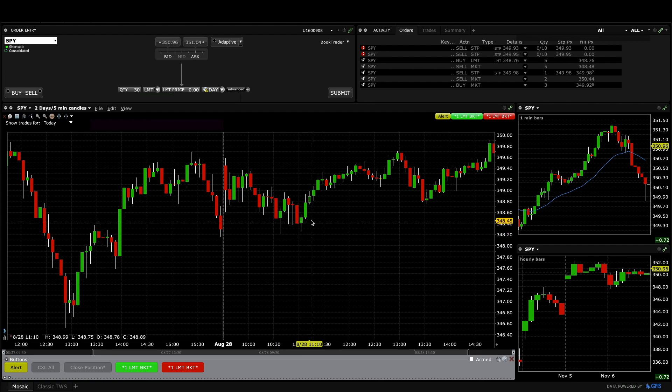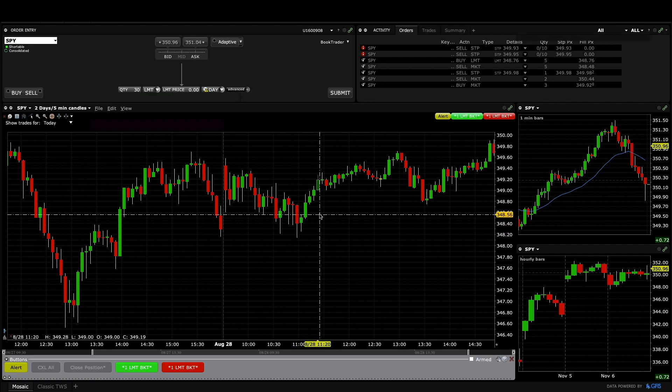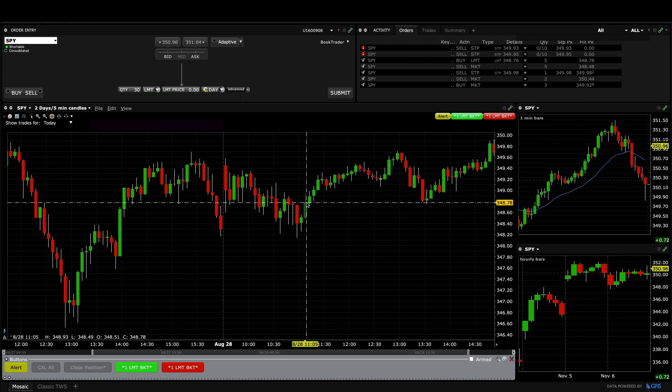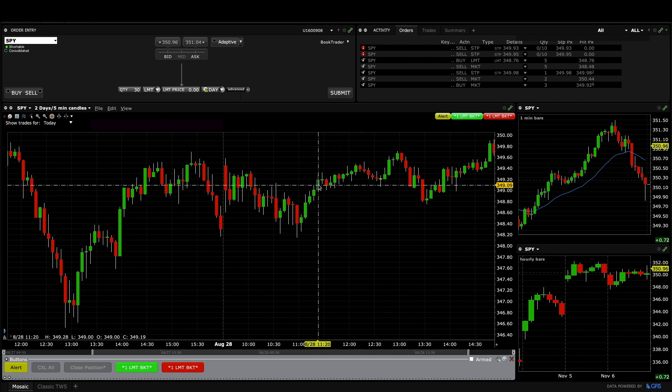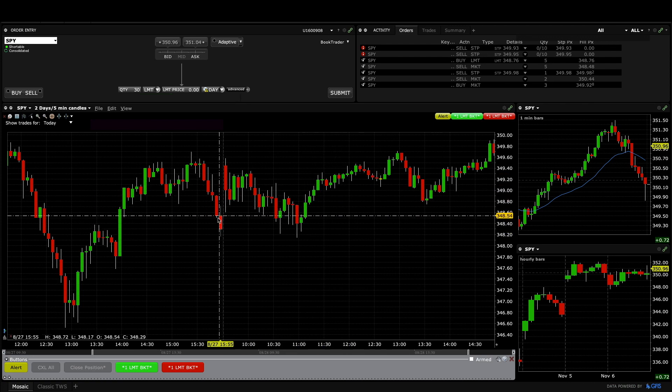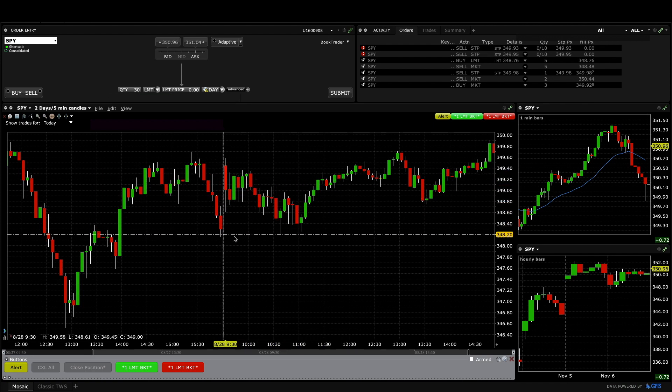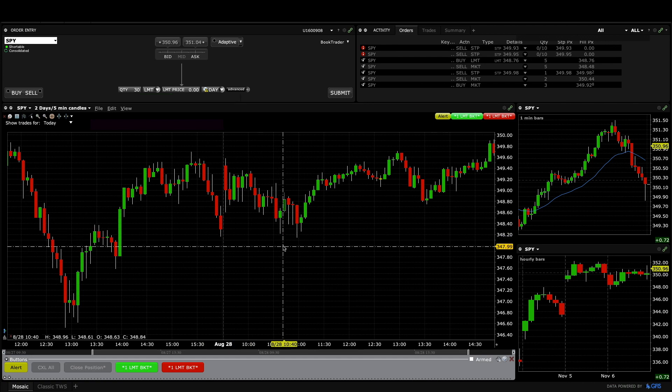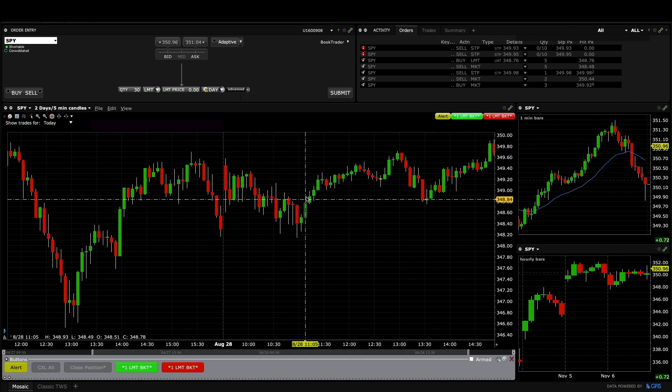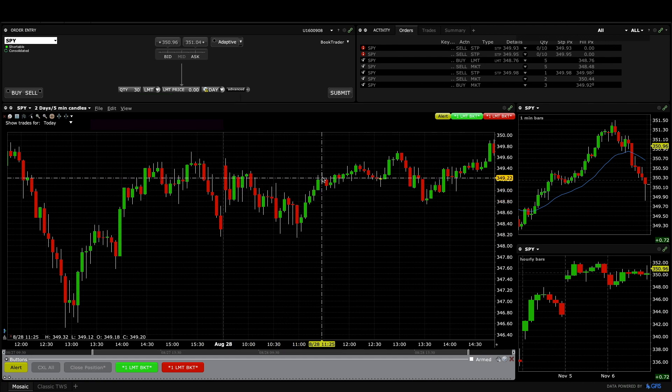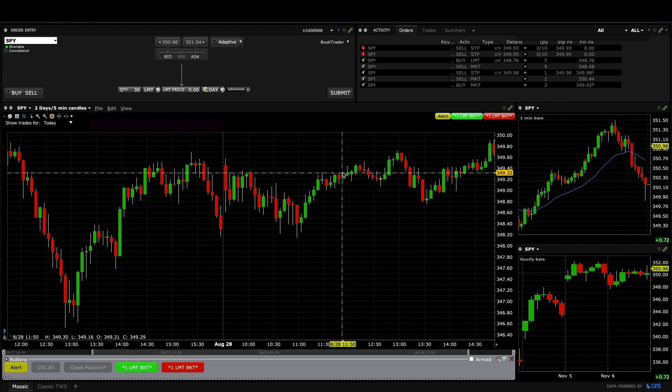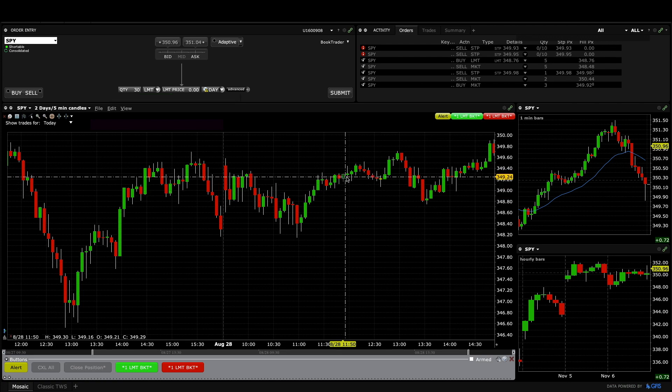And if not this one then buying this close or this close or something on the way up because of the context and I missed all of these. And so once I bought up here I already felt like I was buying a little bit too high.